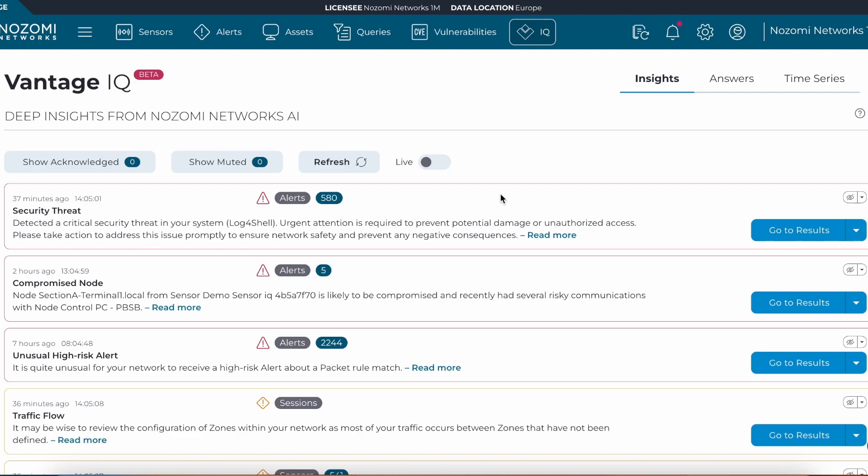Insights are continually analyzing multiple database tables within the platform and correlating them together using advanced analytics.